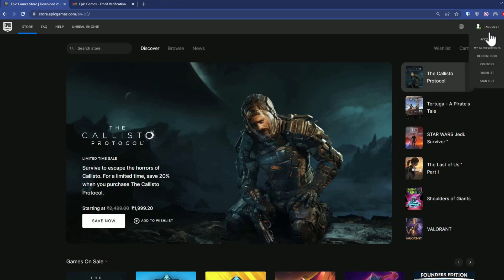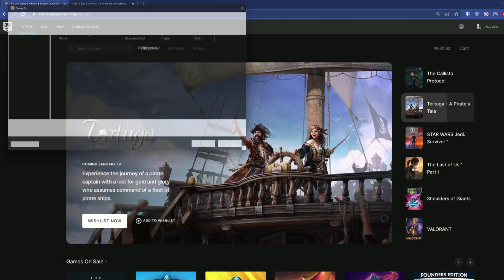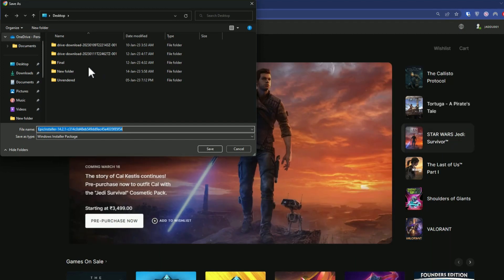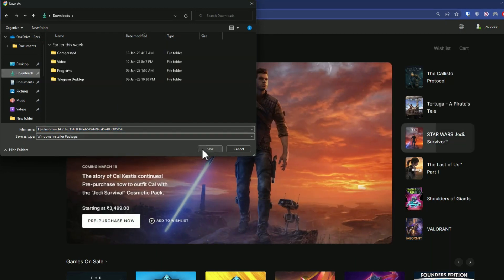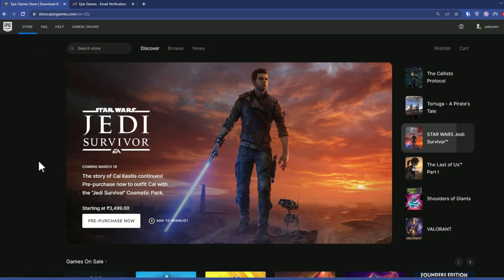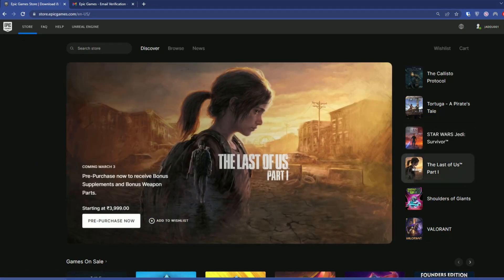Then click Verify Email. Once this process is complete and you're logged into your account, simply click Download — it will download the Epic Games launcher. Wait for it, then when the download prompt appears choose your location and download it. When it's downloaded, click on the installer.